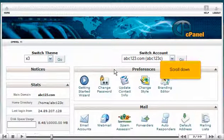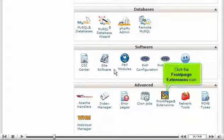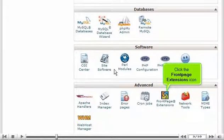Scroll down. Click the Front Page Extensions icon.